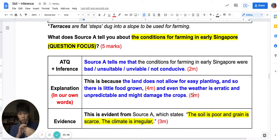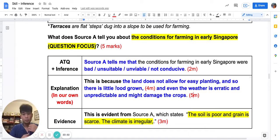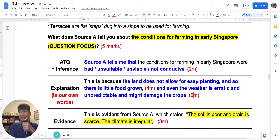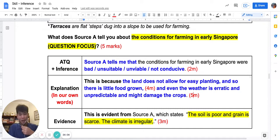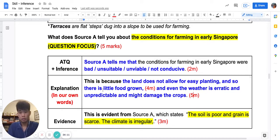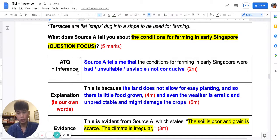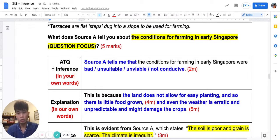Please pause this video and copy what you need to copy. Sec 1s, inference is doable. You need to figure it out. And inference is of course always in your own words.